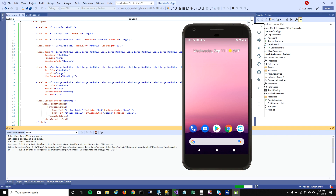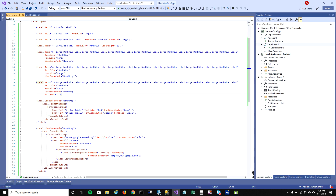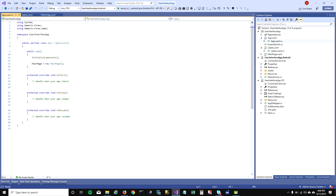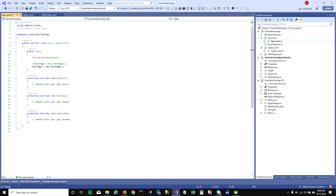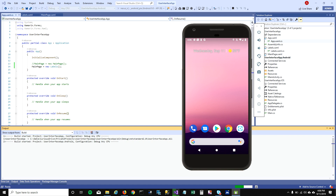Let's run the application. I already have an emulator running so it should build and deploy. When it runs, it's showing 'Welcome to Xamarin Forms' and not our labels page, because the application is still set to show MainPage as default. So let's change the code to set the Labels page as the main page instead.